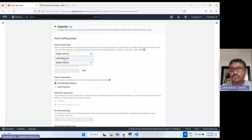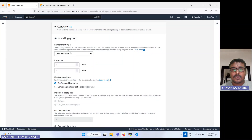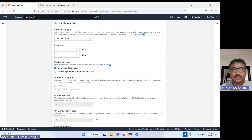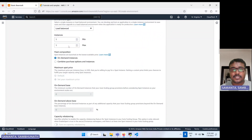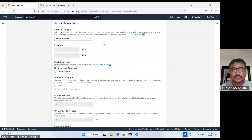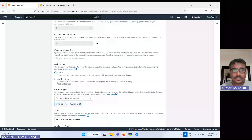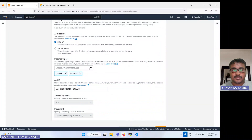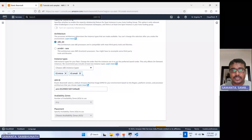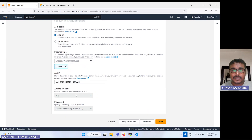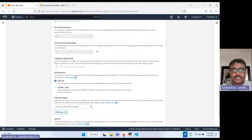You can select a single instance or use a load balancer. For this demo, let's keep it as a single instance. There are two types of purchasing options: on-demand or spot instance. You can select the instance type as per your requirement — since I am on the free tier, let's select t2.micro.